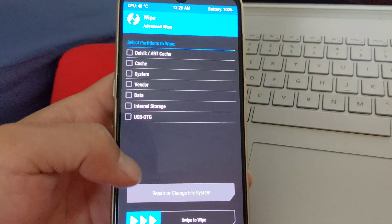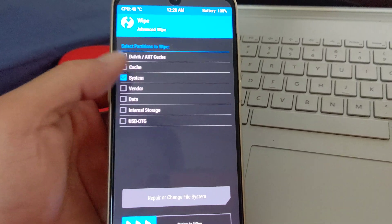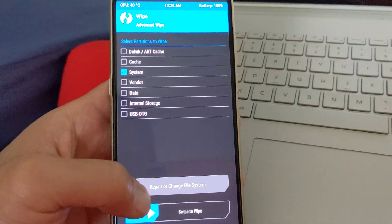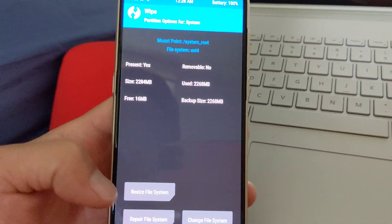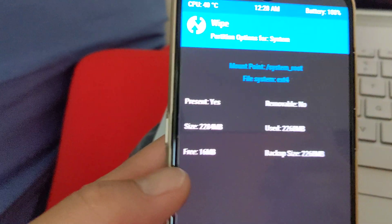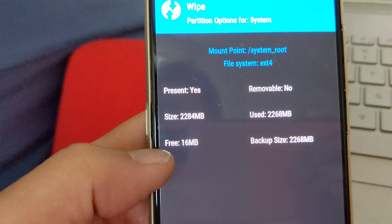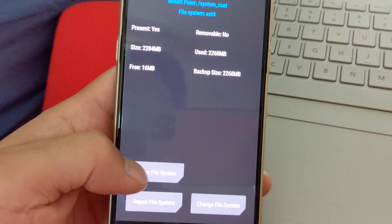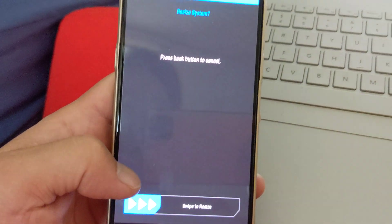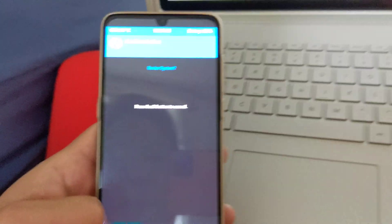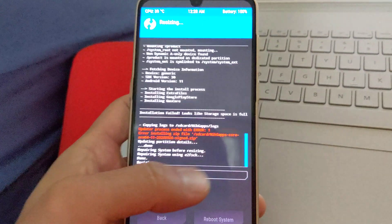So you go to wipe, advanced wipe, select system, repair or change file system. And you'll see I only have 16 megabytes. So you simply resize your system, resize.